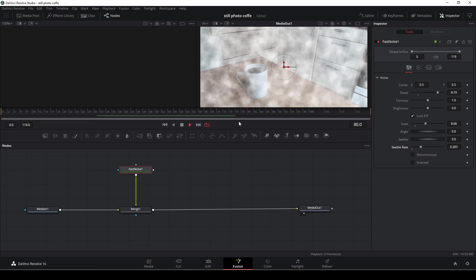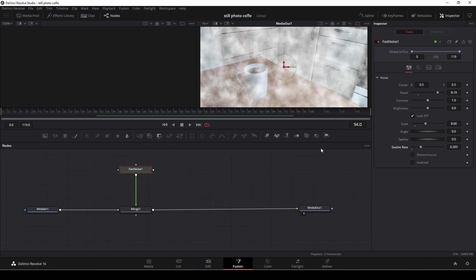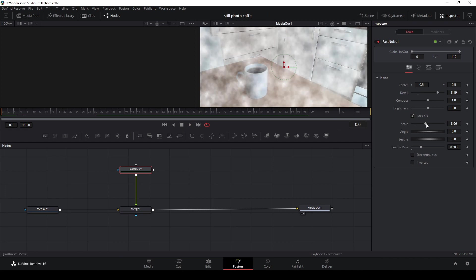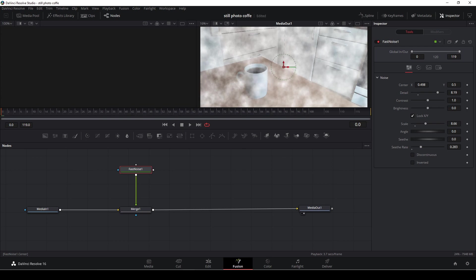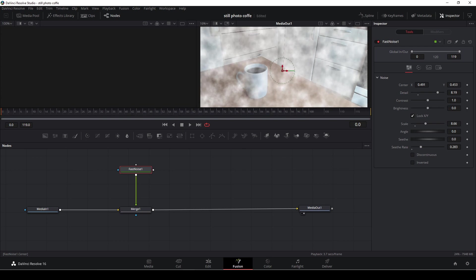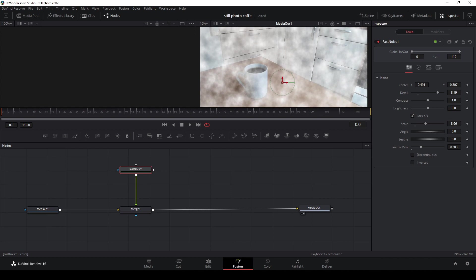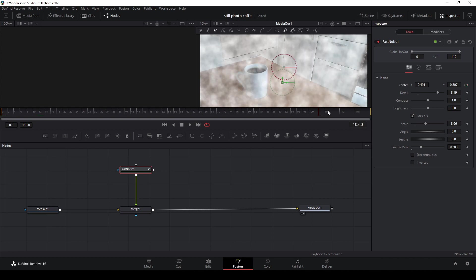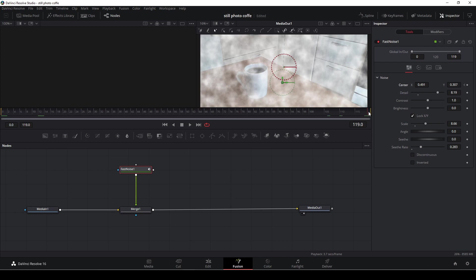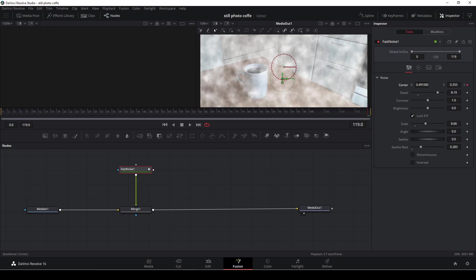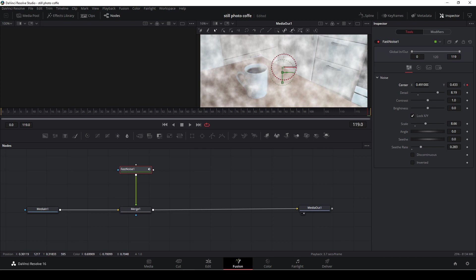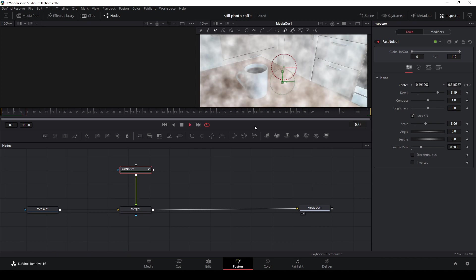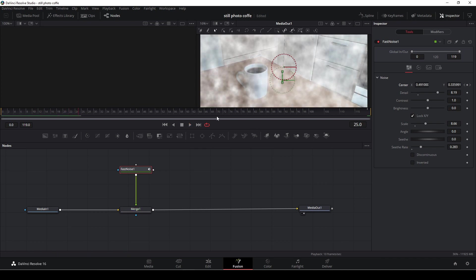It's always nice just to try out different settings to find the results you want. Okay, so with the fast noise selected I'm just going to go back to the beginning of our clip. So now I'm going to put in a keyframe and then I'll go to the end of the clip and I'm just going to move my keyframe upwards so it will make the illusion that the smoke is going from the bottom of the screen to the top of the screen.